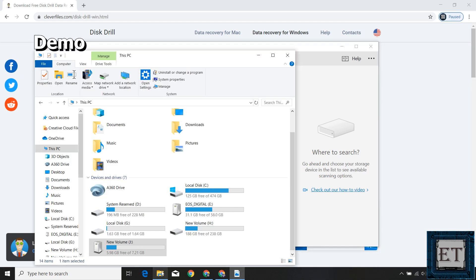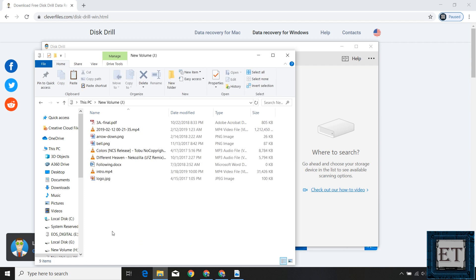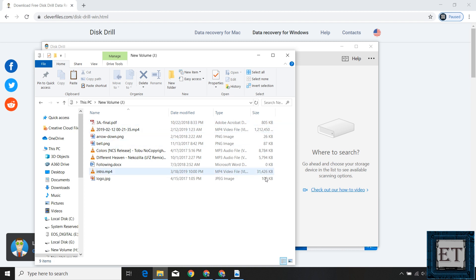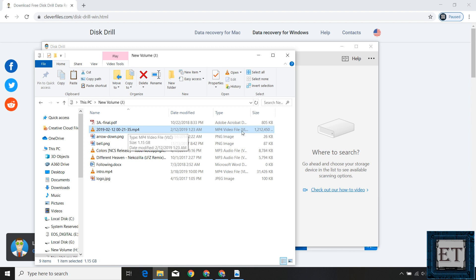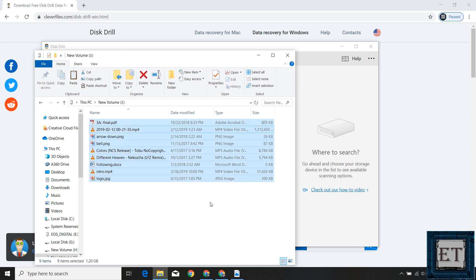For this demo, I collected sample files to test different data loss scenarios, stored on a USB flash drive. I have PDF, PNG, MP3, MS Doc, MP4, and JPEG files. Most are small files — some kilobytes, some tens of megabytes — except one video file which is about 1.2 gigabytes. I'll go ahead and delete all these files and then try to recover them using Disk Drill.